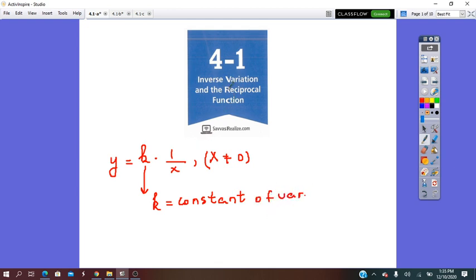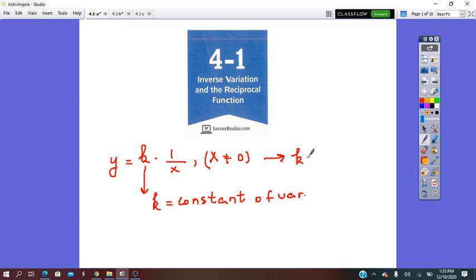Inverse variation is a relationship between two values, x and y, such that when one of the values increases, the other value decreases proportionally. So as x increases, y decreases. And k is the constant of variation. If we solve the equation for k, we get that k equals x times y.